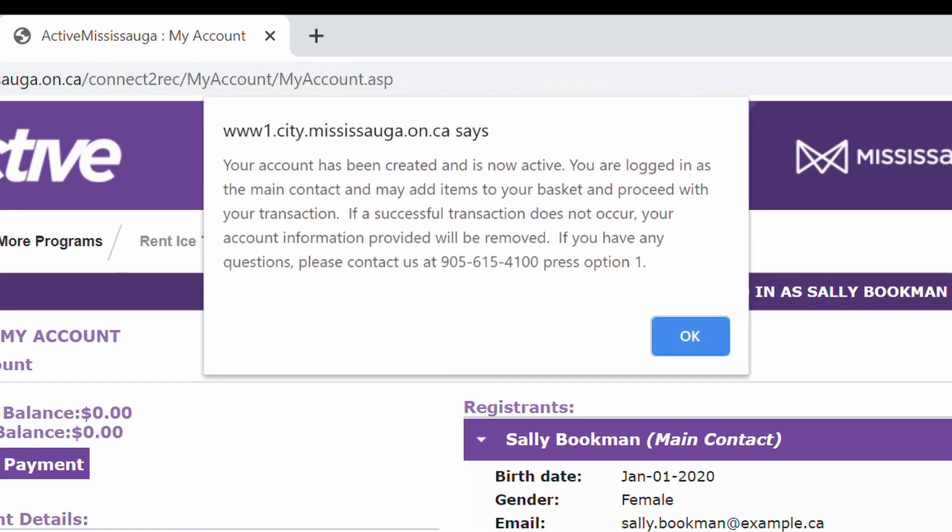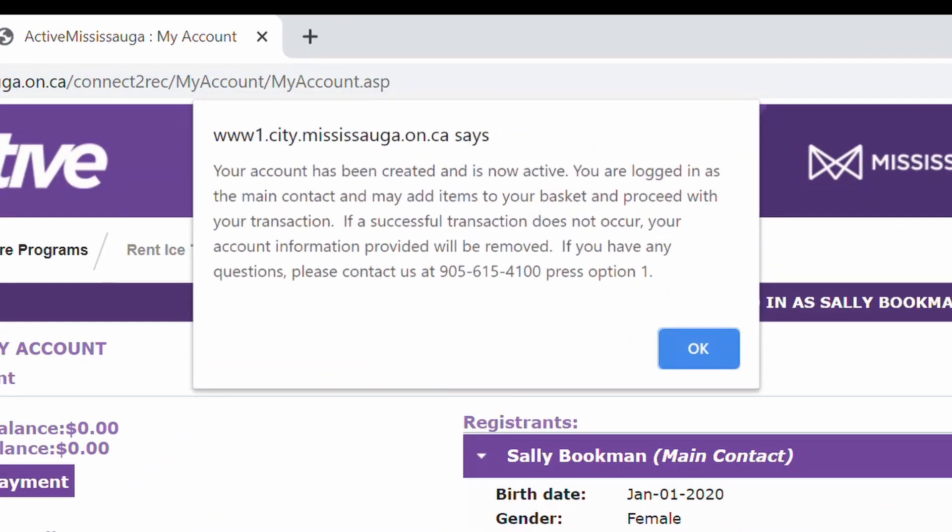Now click Create New. This is important. Although your account has been successfully created, you still need to register for a program or your account information will be removed and you will have to create your account again. Click OK to confirm.